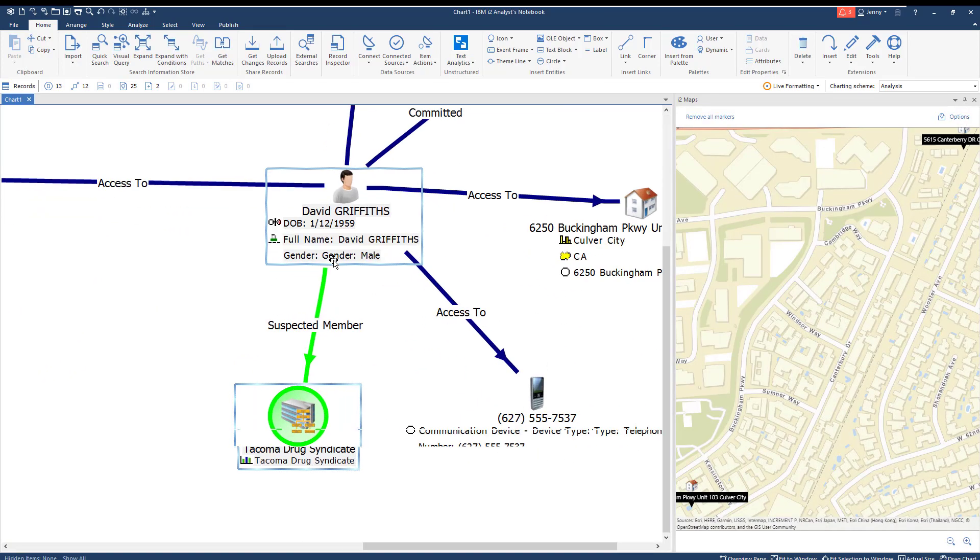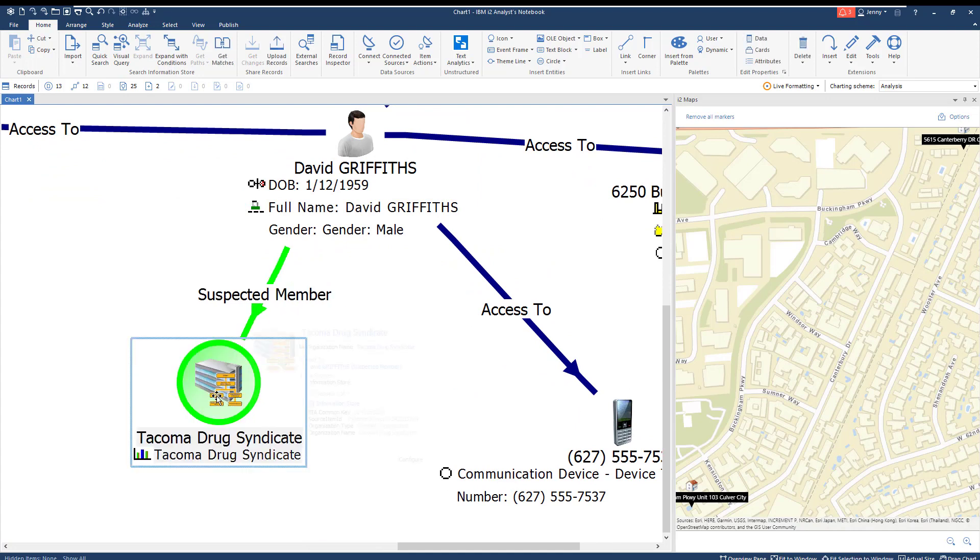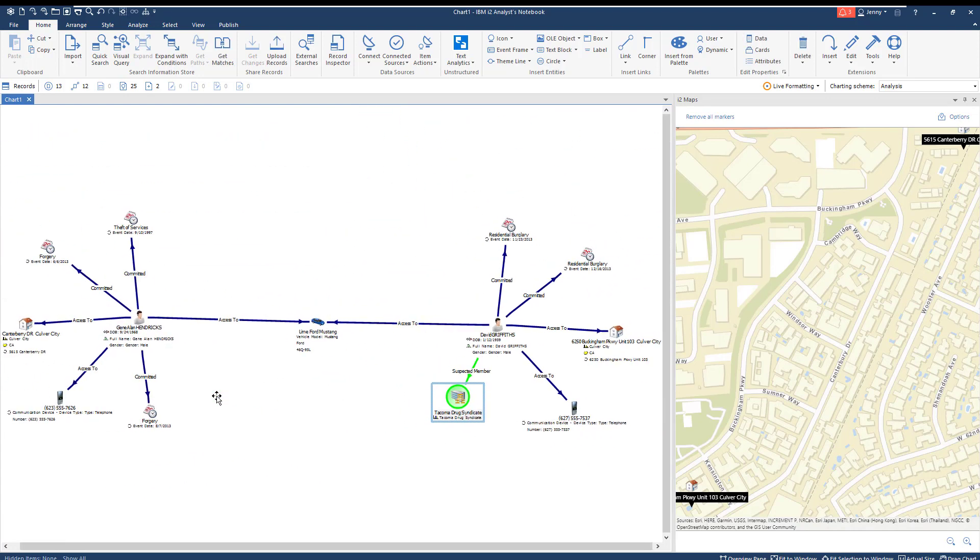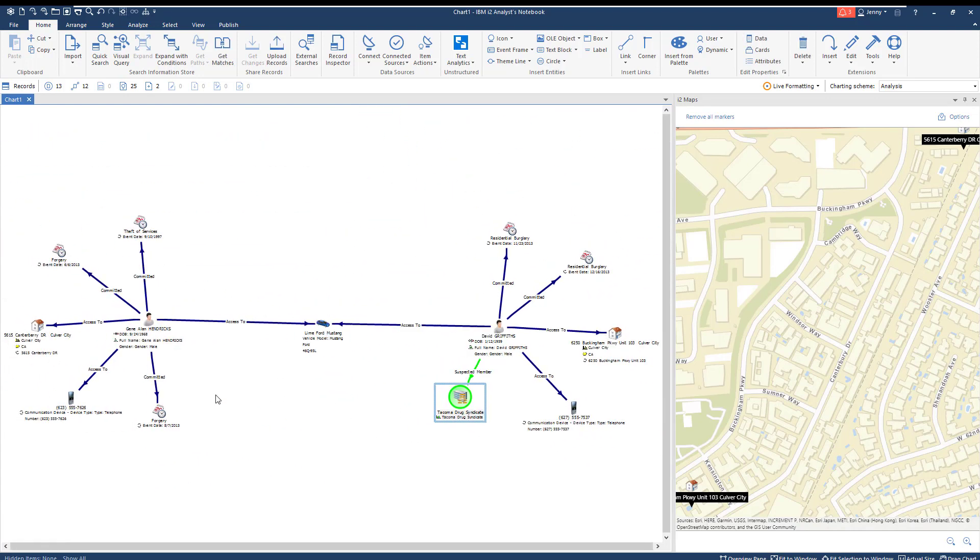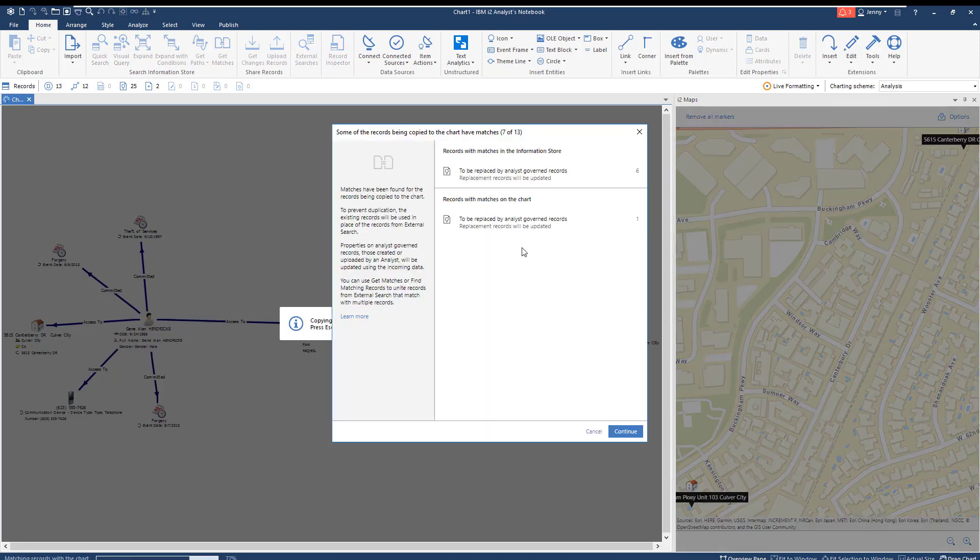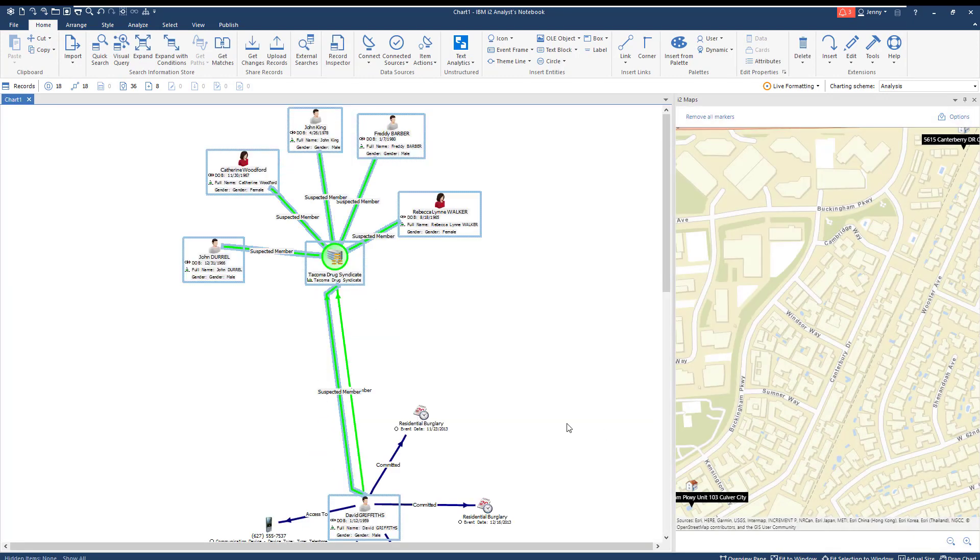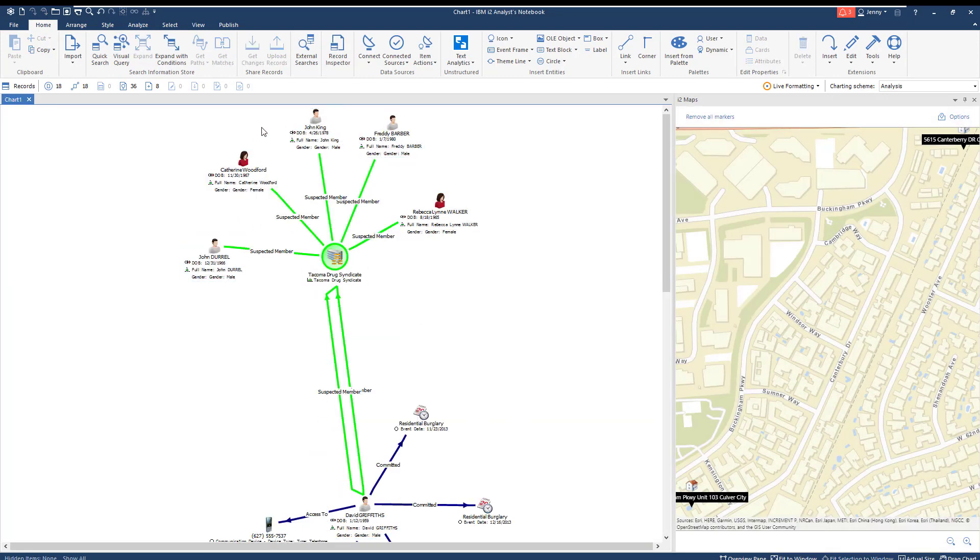One of our suspects is a suspected member of the Tacoma Drug Syndicate. Running with this lead, we're going to repeat the external search, this time looking for links to the Tacoma Drug Syndicate within our external database. This search expands the network, populating the chart with five additional suspect members of the criminal organization.